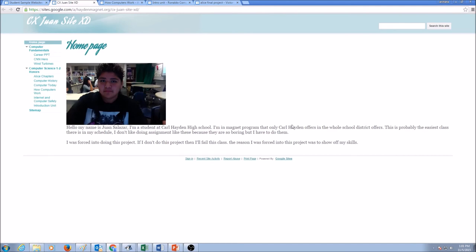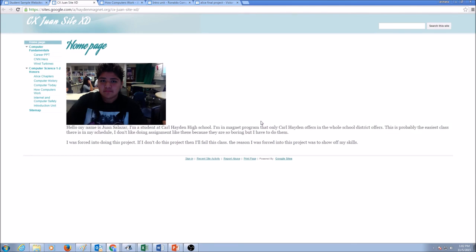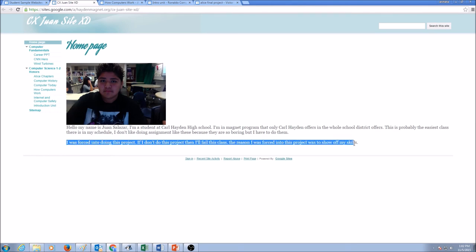Now, if you take a look at Juan's website. He has his home page. He has his picture. Now, putting a picture is optional. This is his first paragraph where he's telling something about himself. Don't make it too personal. The second paragraph is telling about why he is making this website.